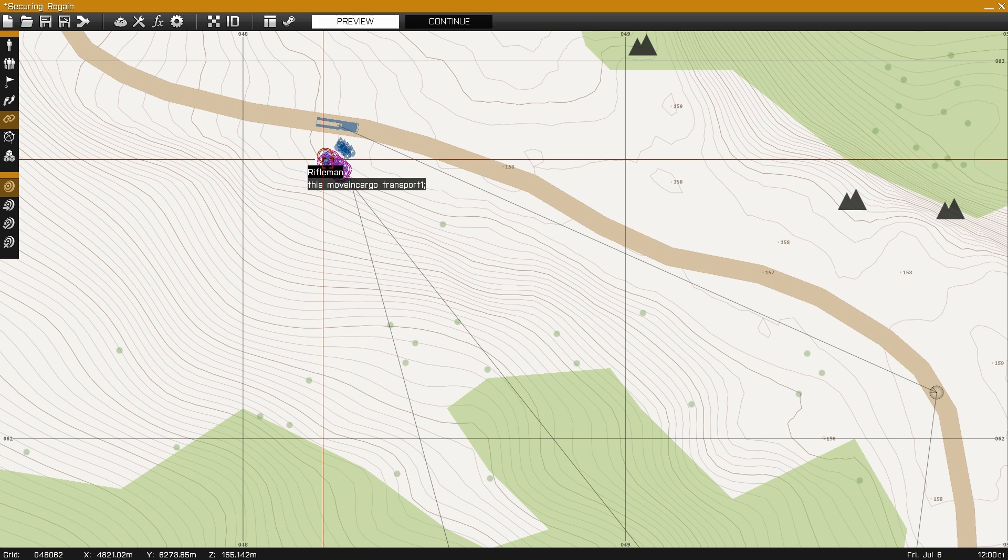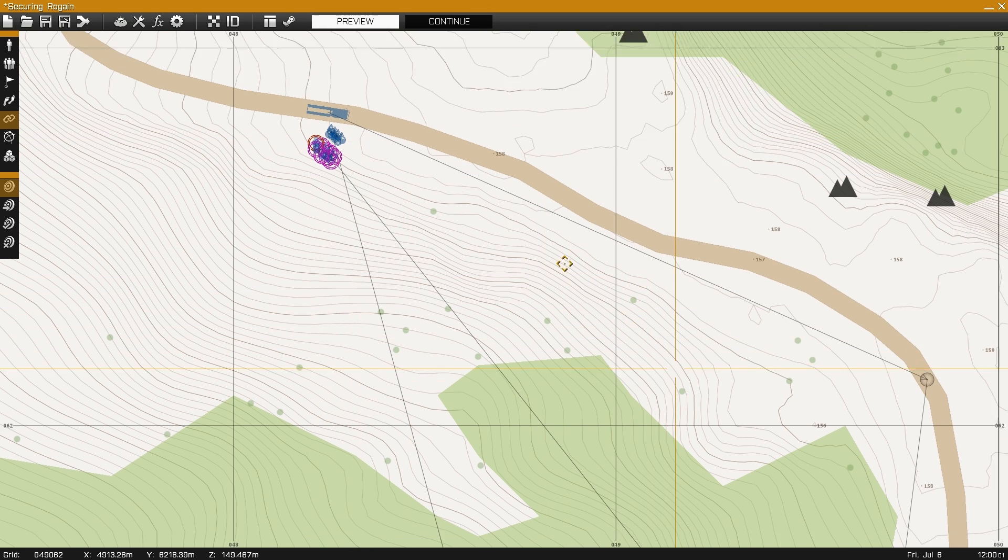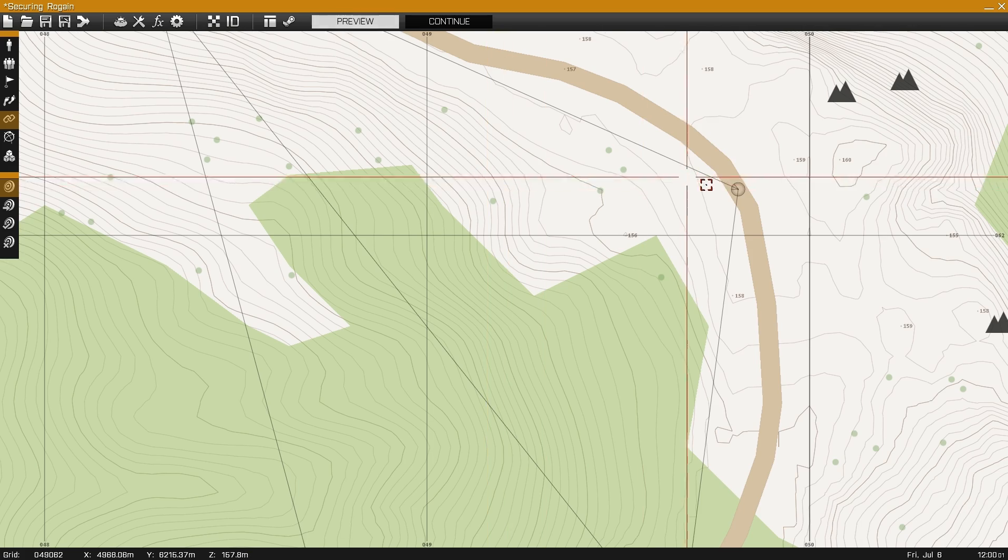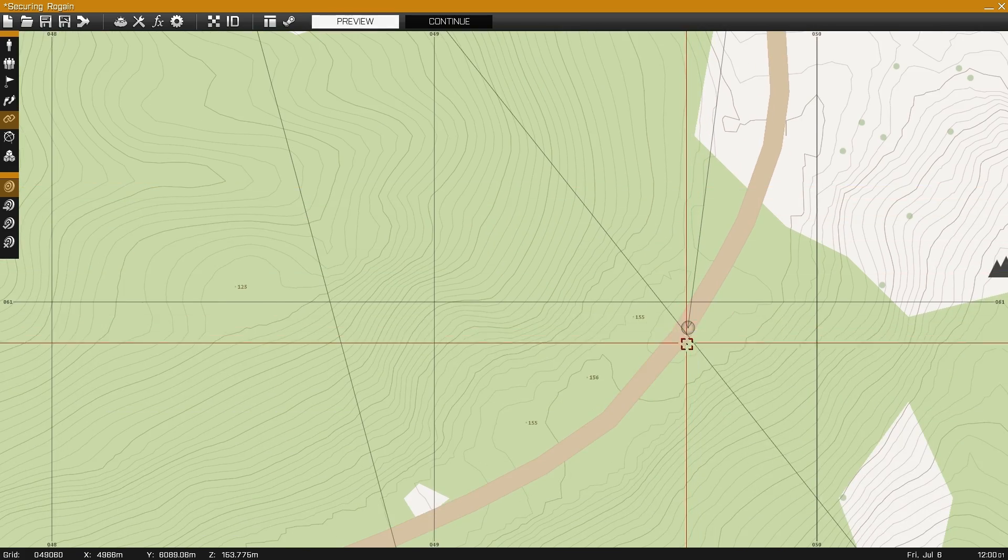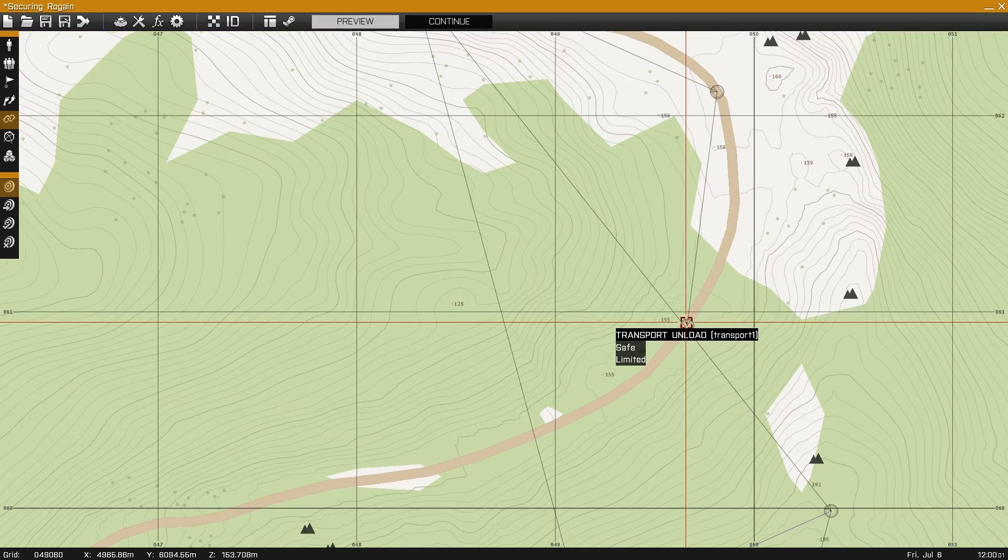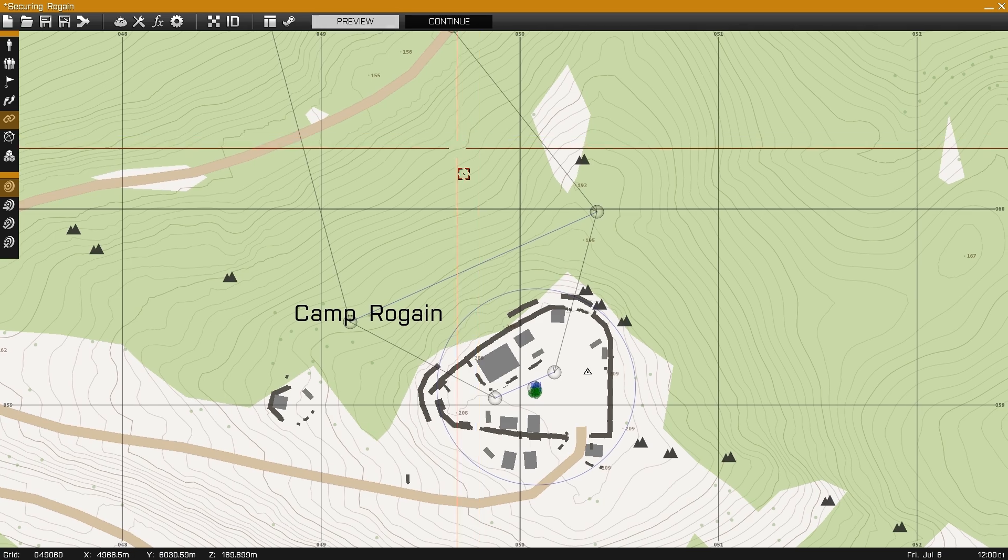The first step is to set your mission up so it's ready for tasks. In this case, I have two squads going in on a transport, unloading just to the northwest of Camp Rogaine.